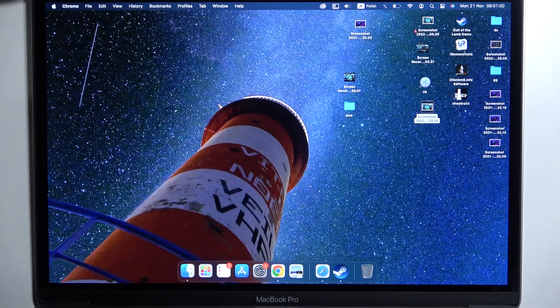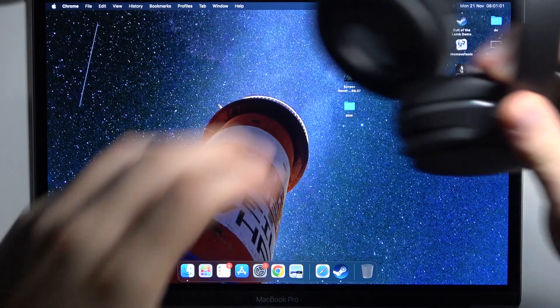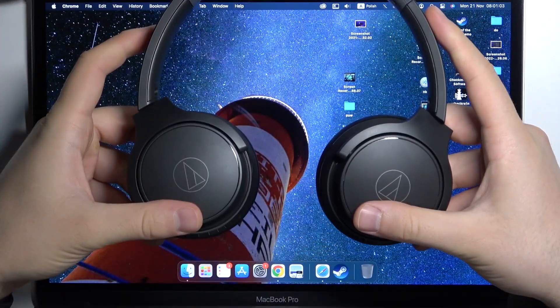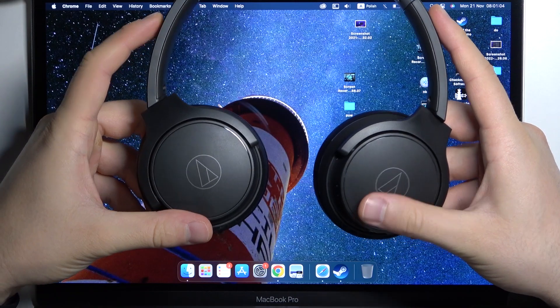Welcome guys, in this video I'm going to show you how to pair your Audio Technica headphones to your MacBook.